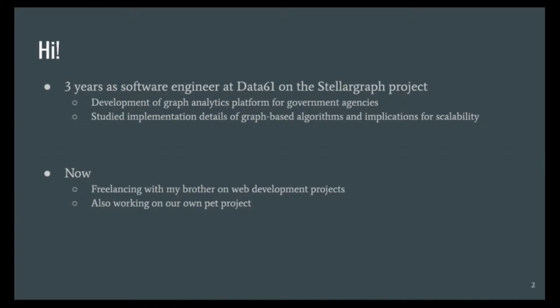With that all said, when Sean reached out to me about giving a talk here, I thought it was a really good opportunity for me to read up on the material I used to work on and some of the problems I used to solve, and start talking about it to people again.